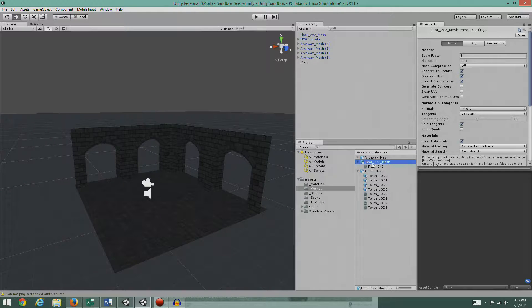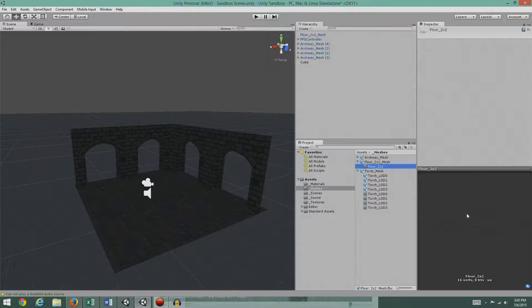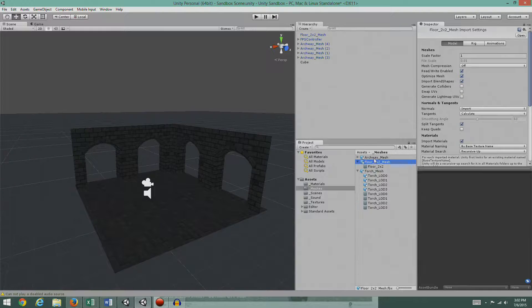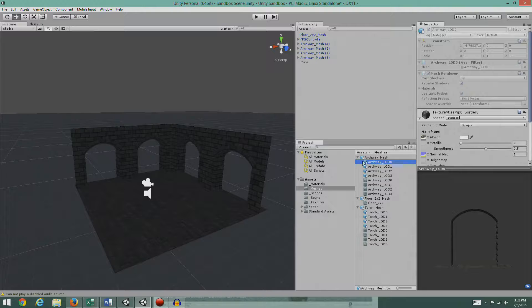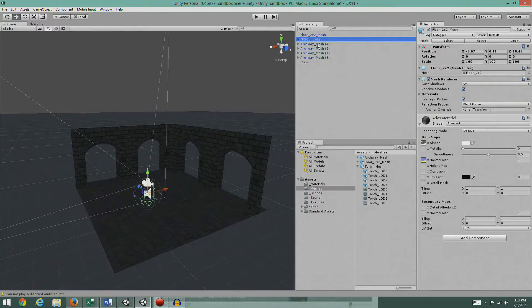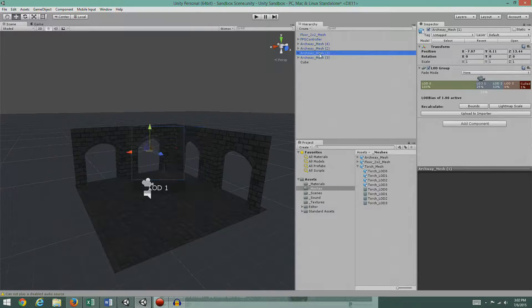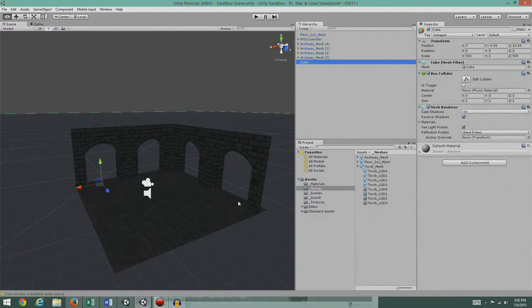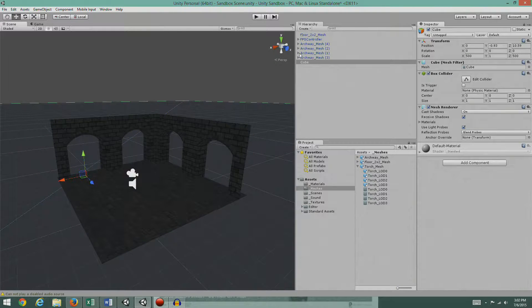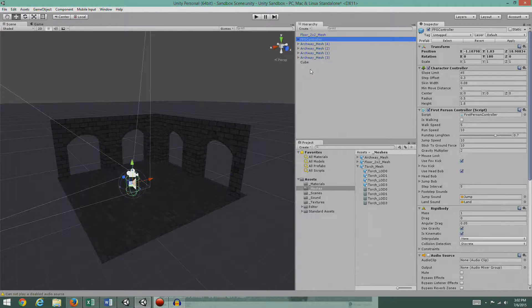The floor doesn't have an LOD — it's a simple floor, about eight triangles total, so there's no reason to build one. The archway has a bunch of LODs but again these are just assets from the game, just to give us something to light. I set up a quick scene with a few archways and a large floor so we wouldn't fall off.